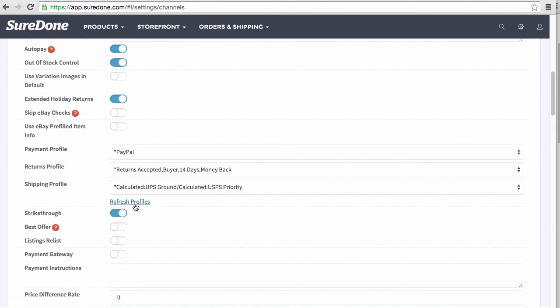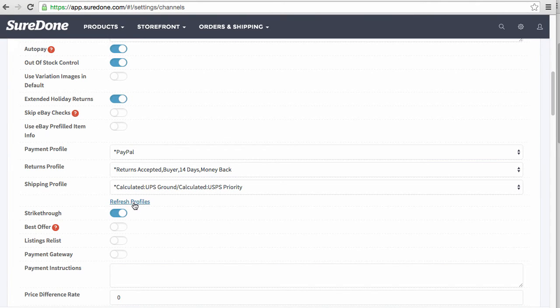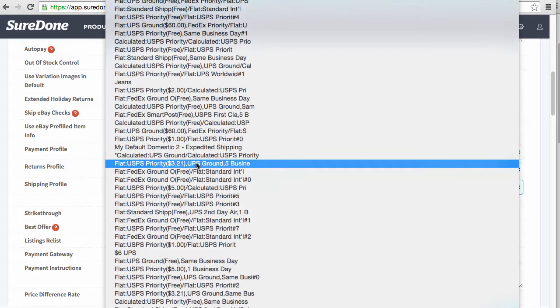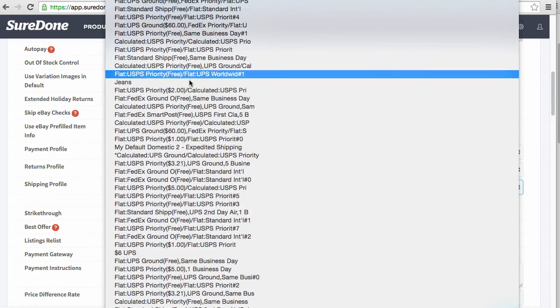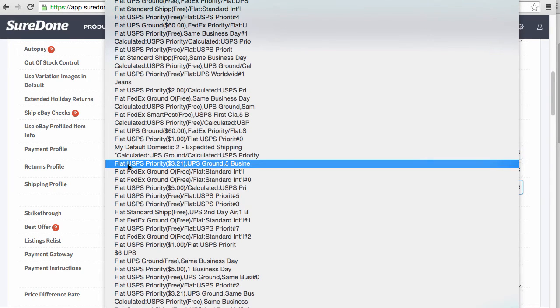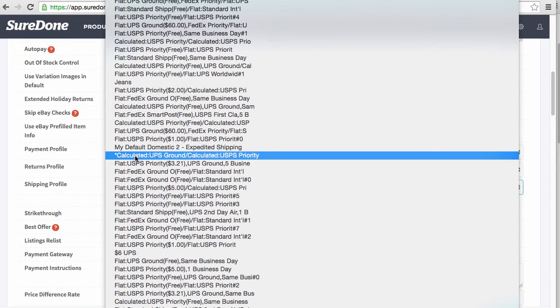If you just added the eBay account to Sure Done, you won't see anything in here until you click refresh profiles. So I'm going to go ahead and click refresh profiles. It'll greatly reduce the amount once you clean up all of the policies. You can see this is the one with the asterisk.